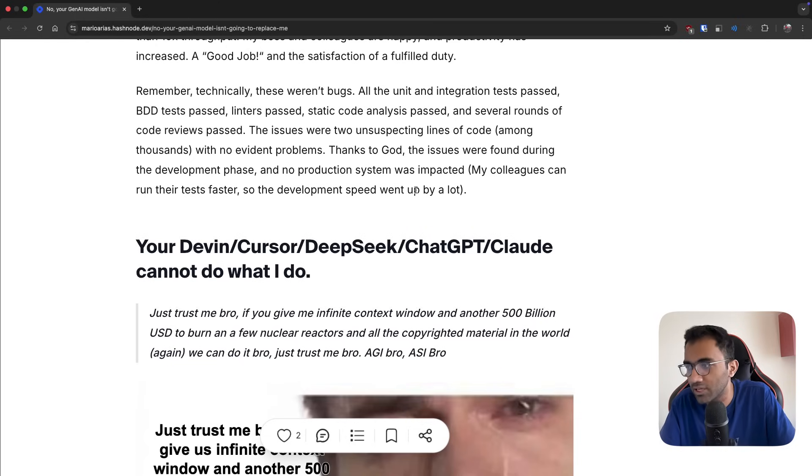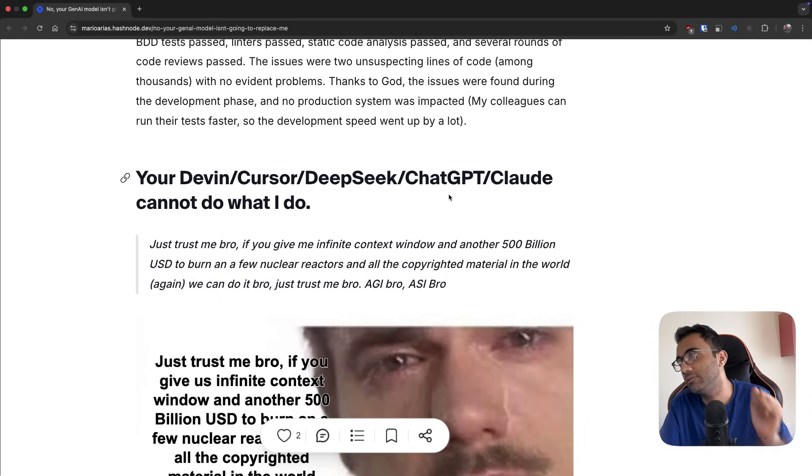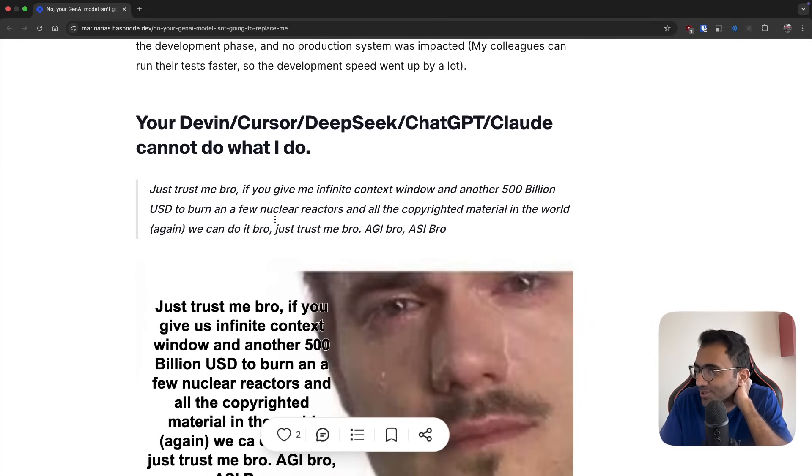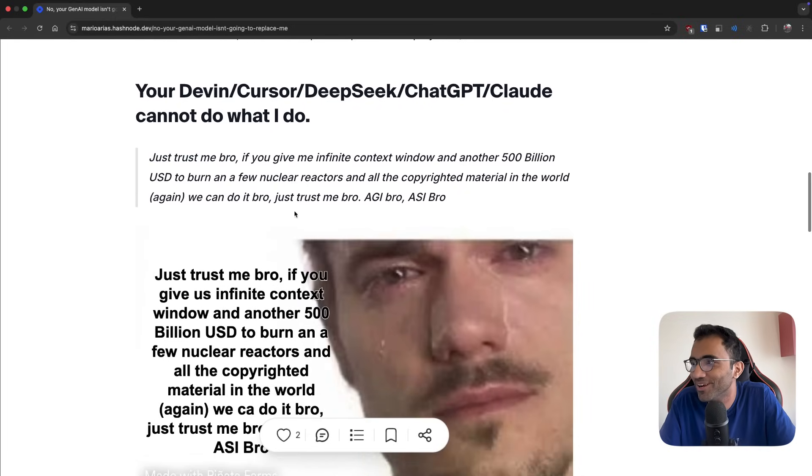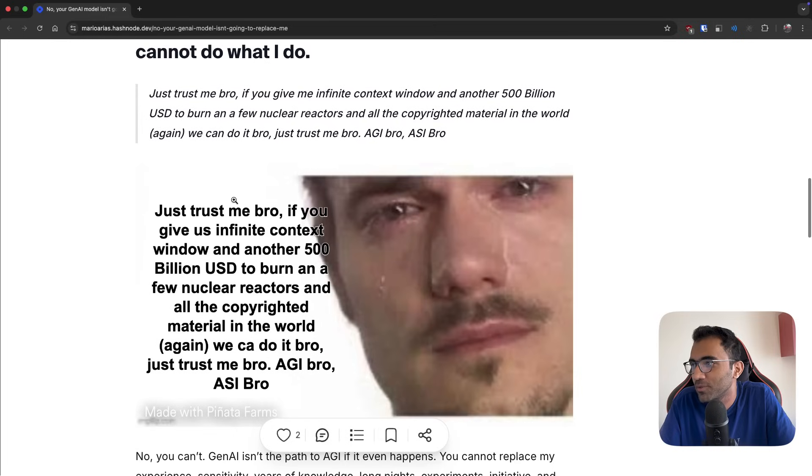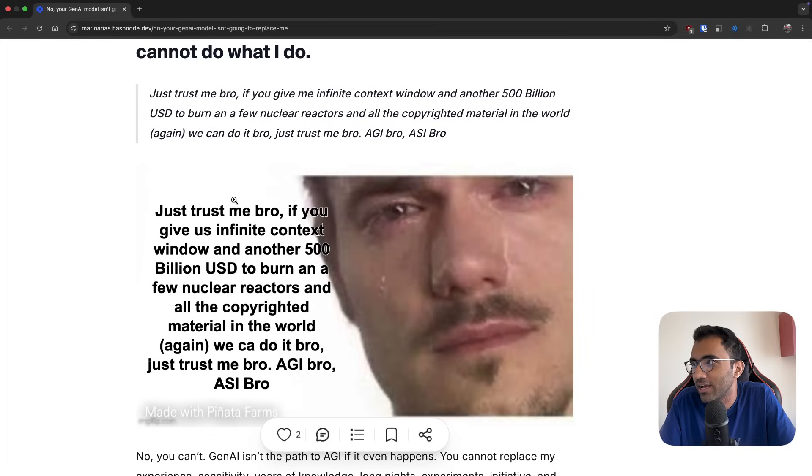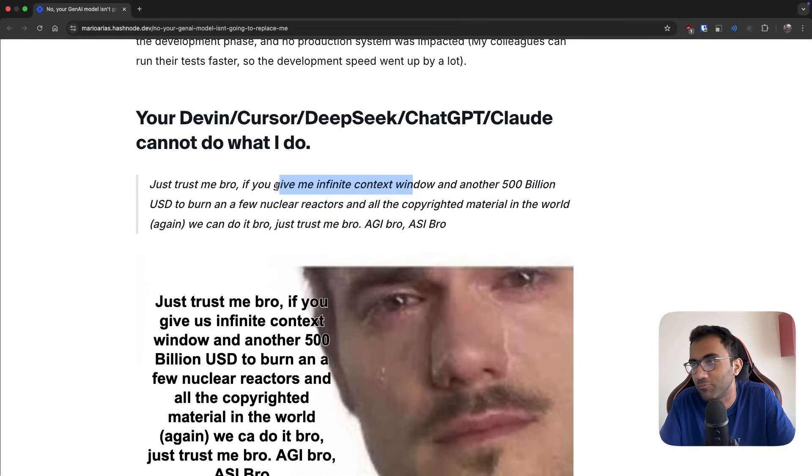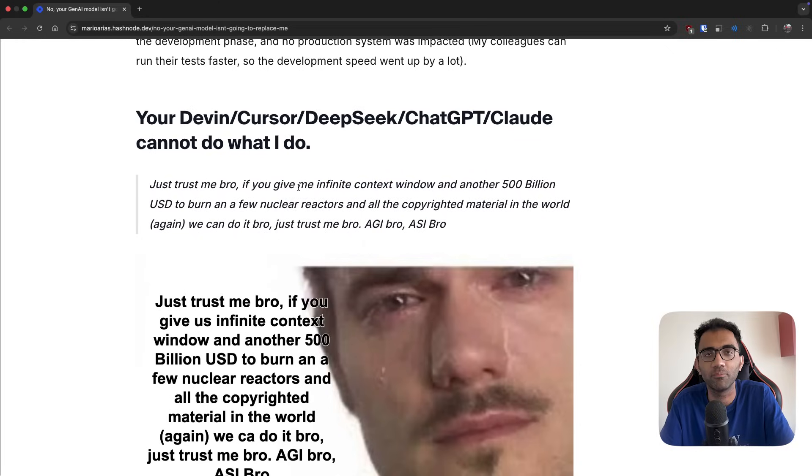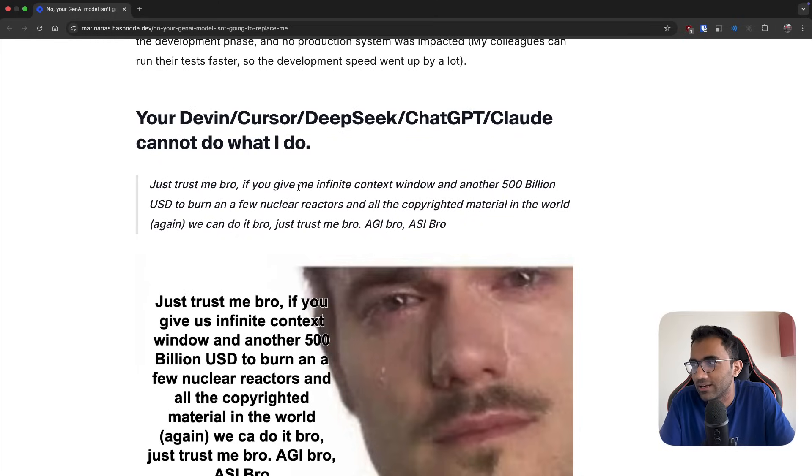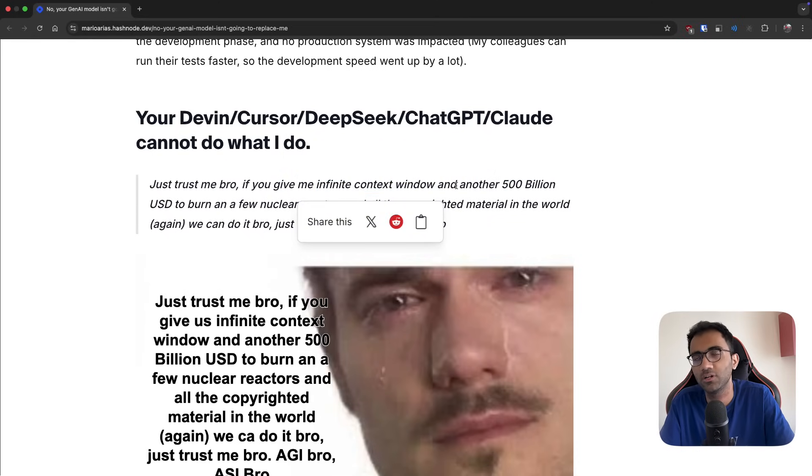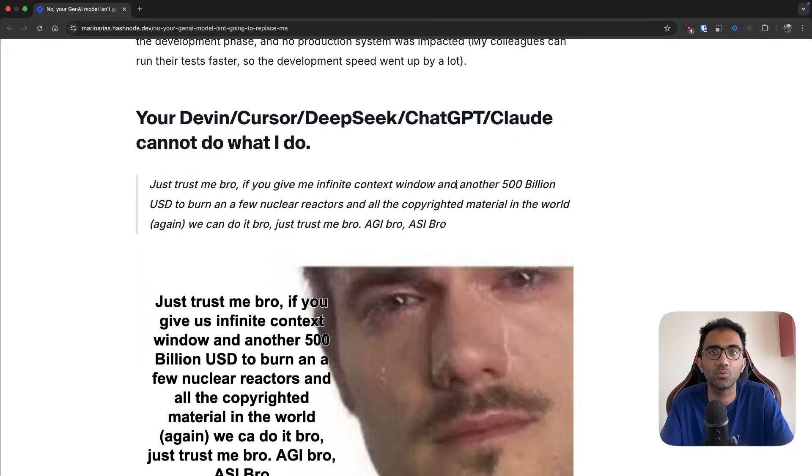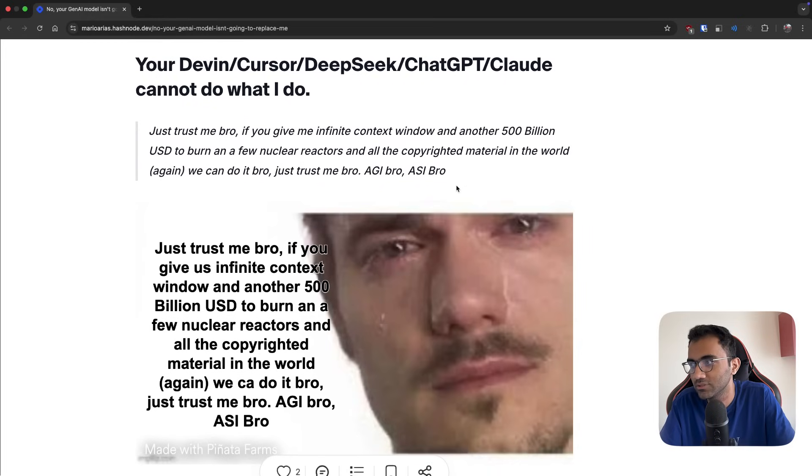He says that your Devin and Cursor and DeepSeek cannot do what I do. If you give me infinite context window and another 500 billion to borrow a few nuclear reactors, we can do it bro. Yeah, I mean this is something I've been saying - you need to have infinite memory with these AI models and smart enough. This is one of the videos I created where I discuss that these infinite context window and the smartness is the only thing that is supposedly going to replace real use cases of developers.